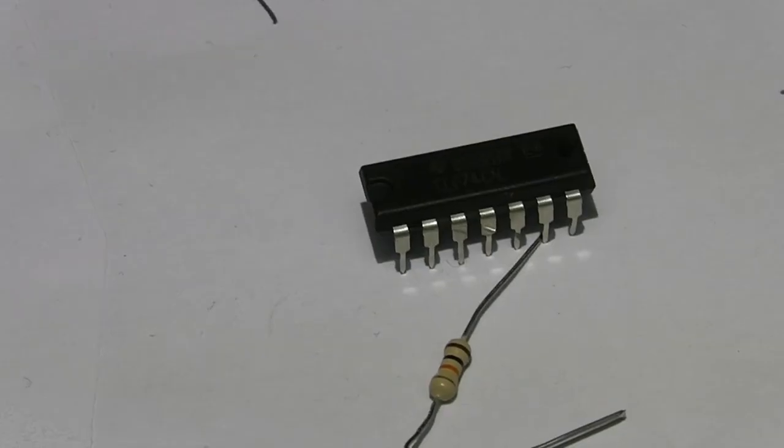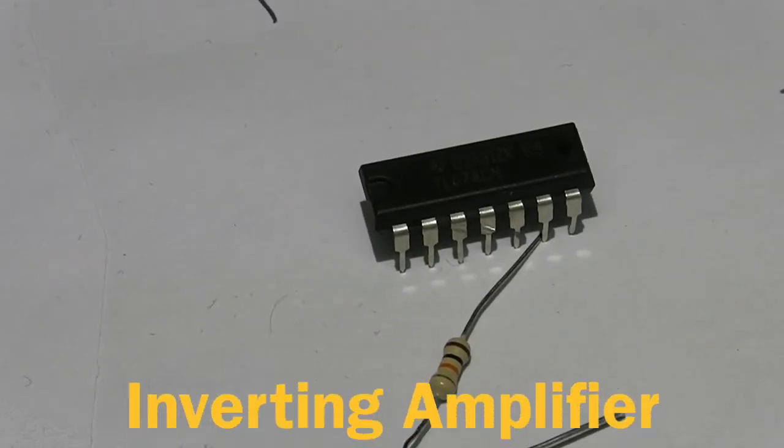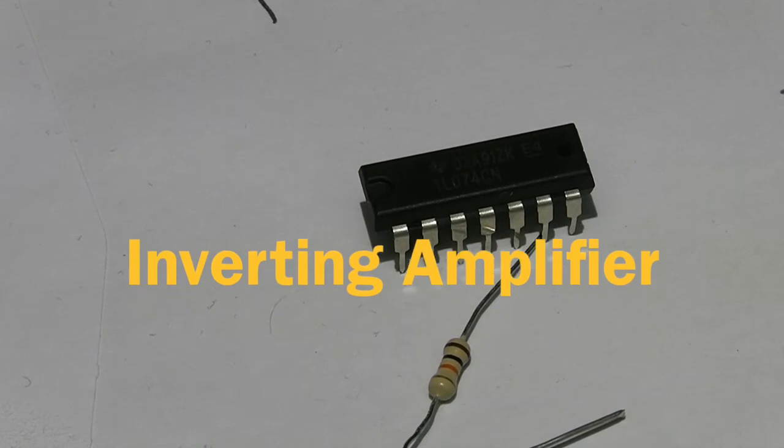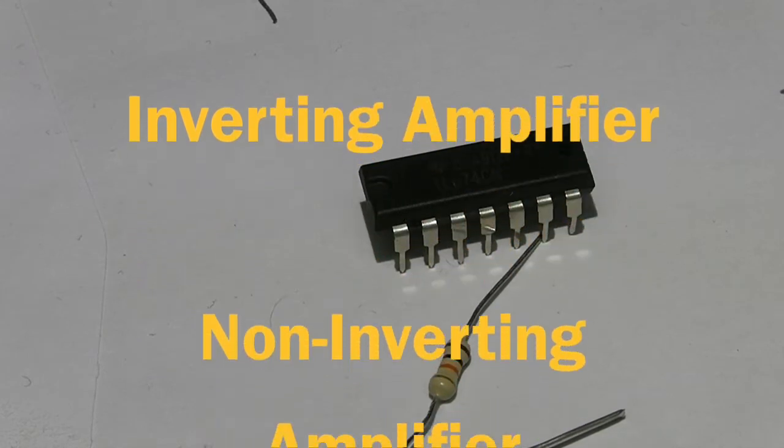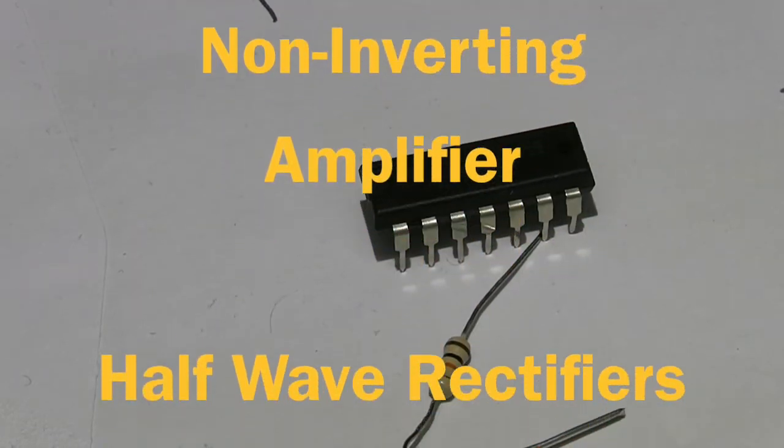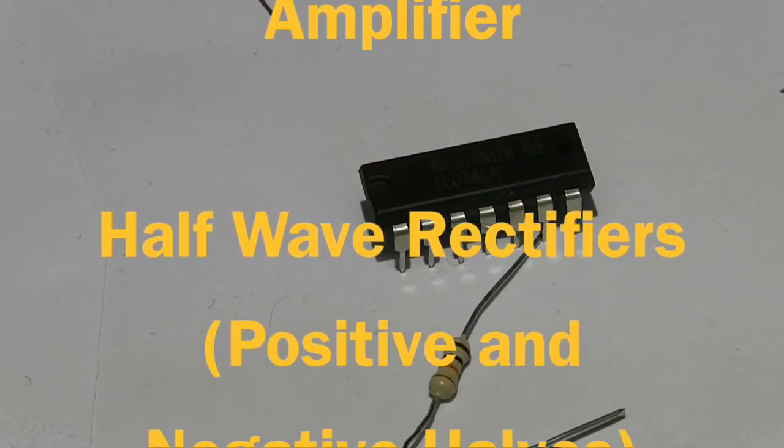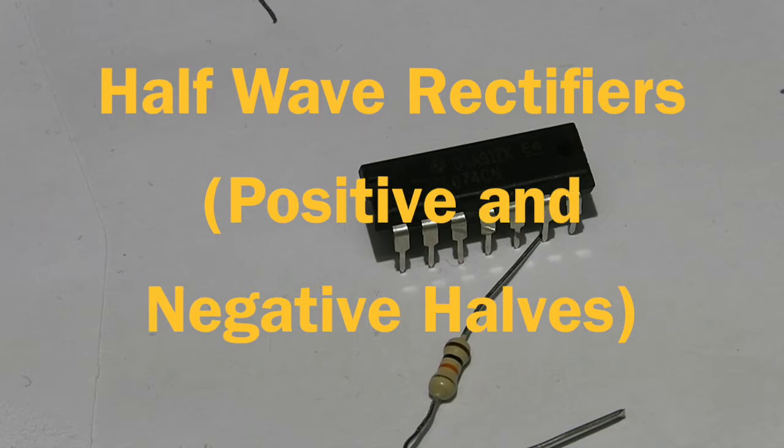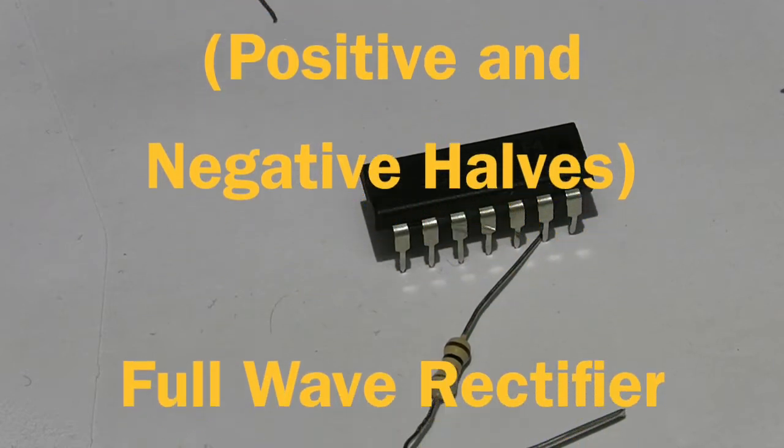First of all I'm going to cover the basics, inverting and non-inverting amplifiers, also signal processing circuits, half-wave and full-wave rectifiers.